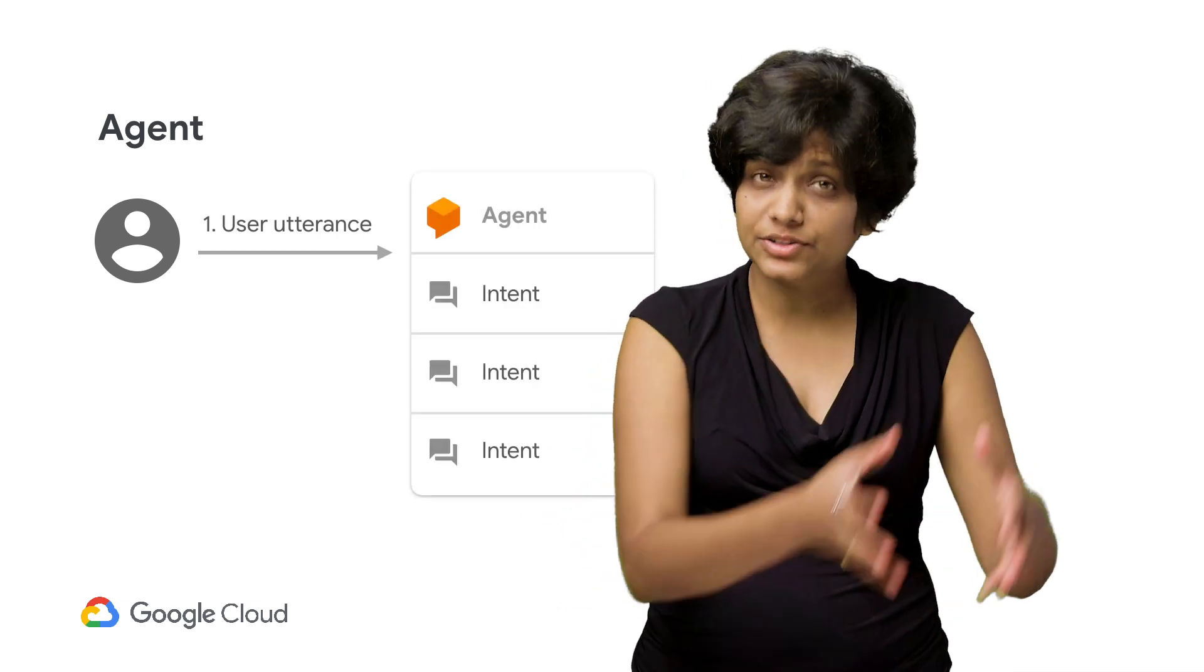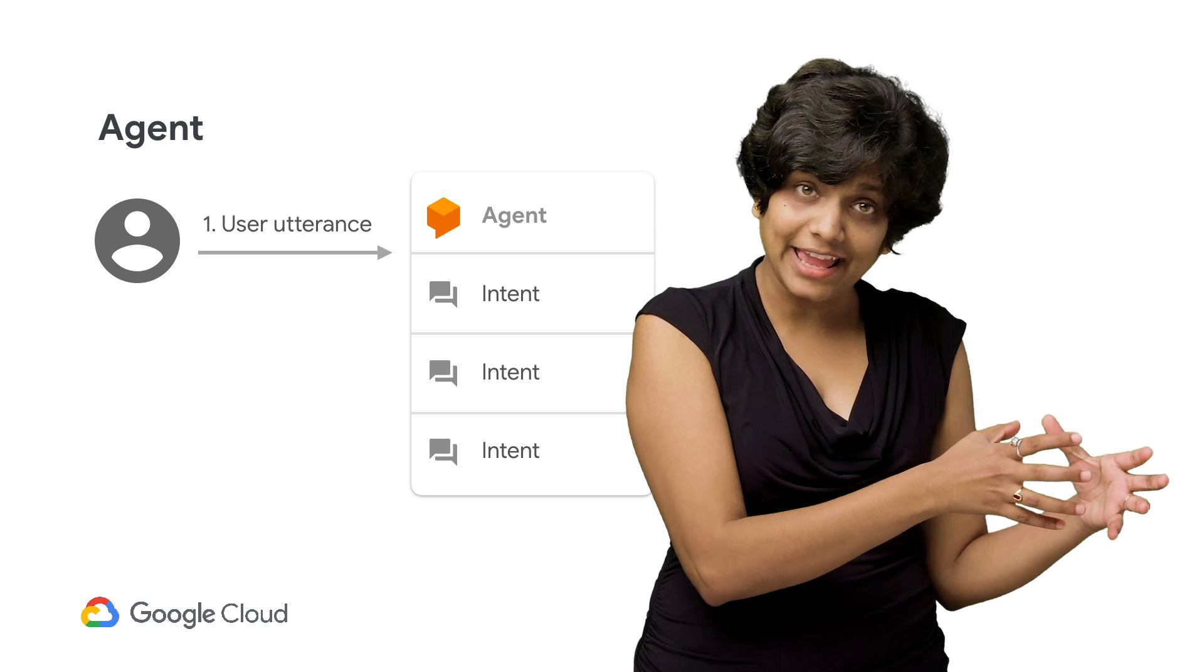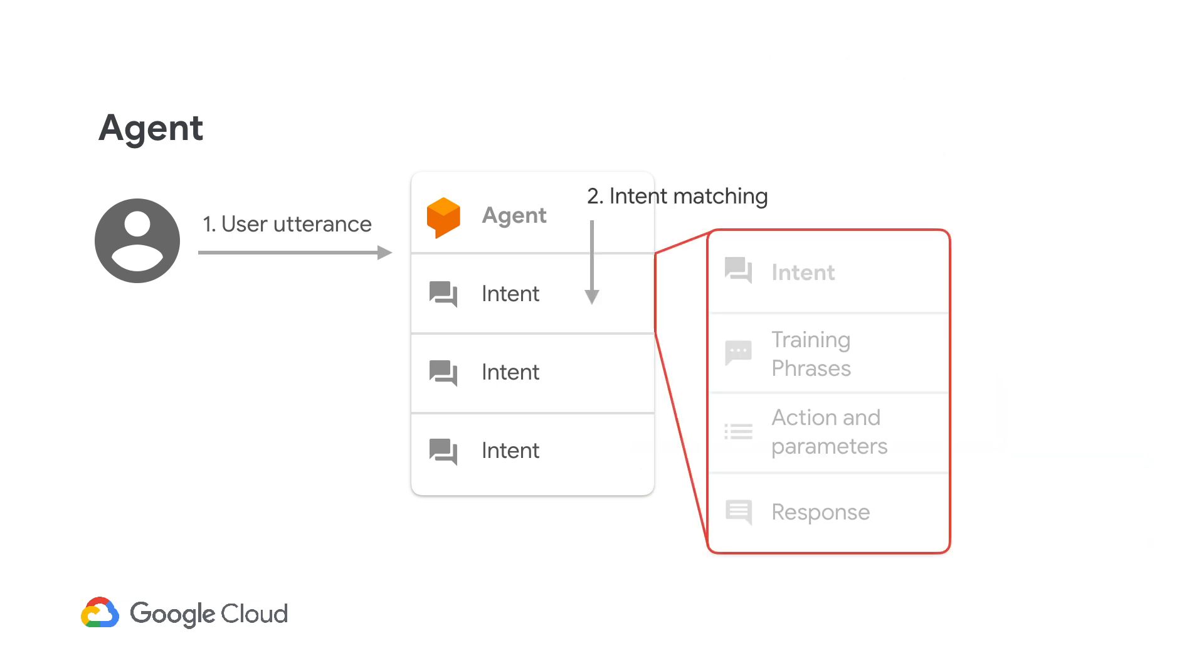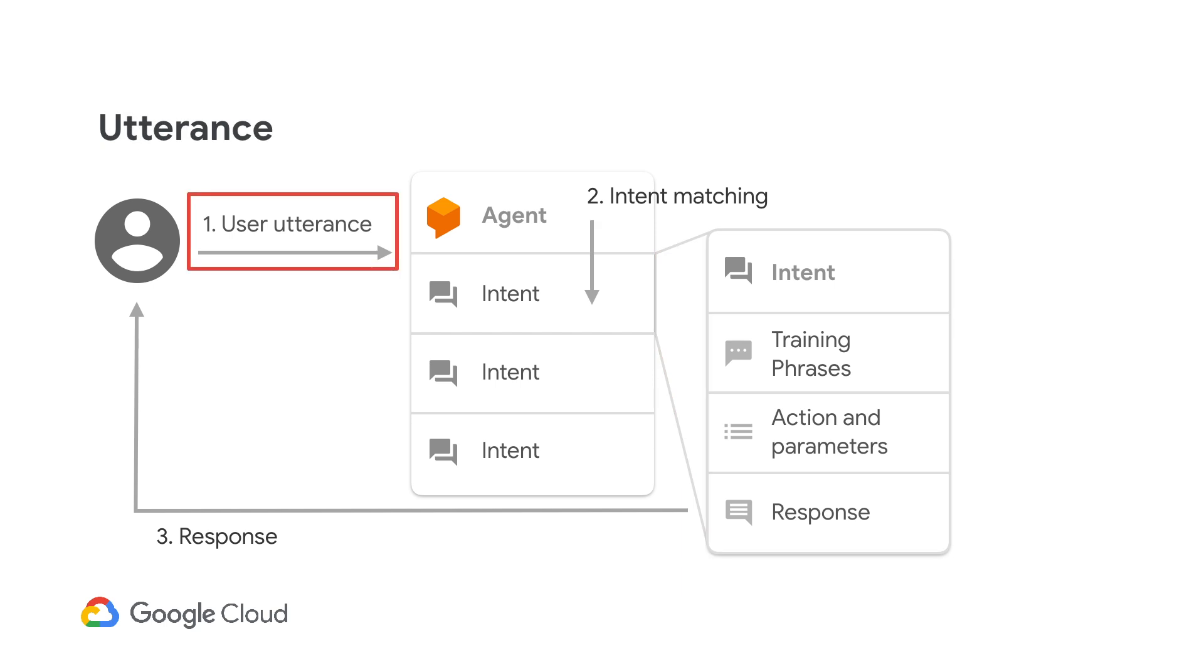We first create an agent within Dialogflow. Agent is basically your entire chatbot application—the experience of collecting what the user is saying, mapping it to an intent, taking an action on it, and then providing the user with a response. And in your agent, this all starts with the trigger event called utterance. This is how users invoke the chatbot.